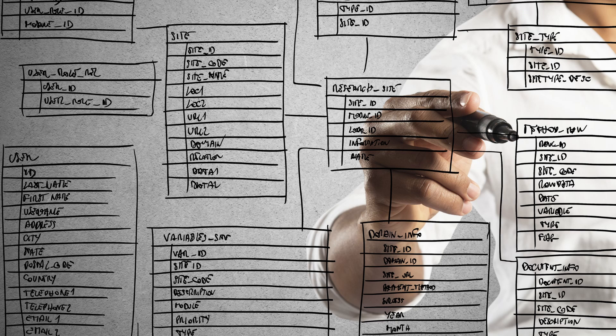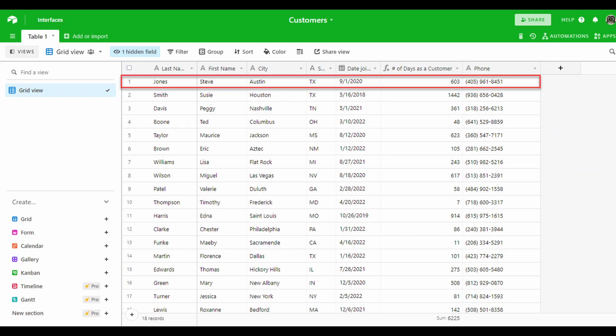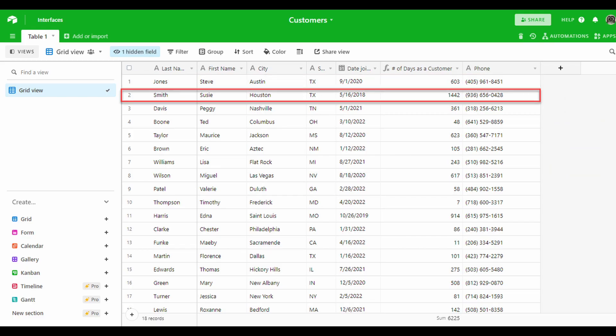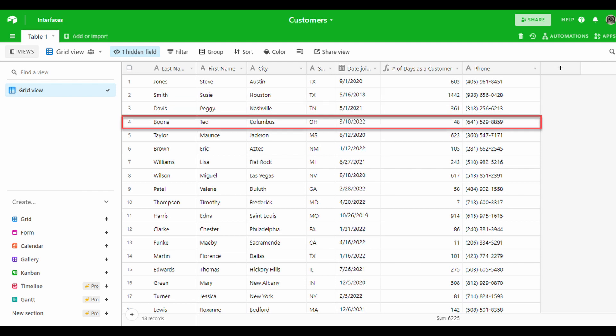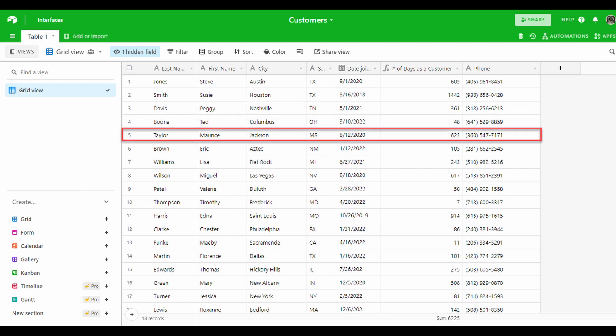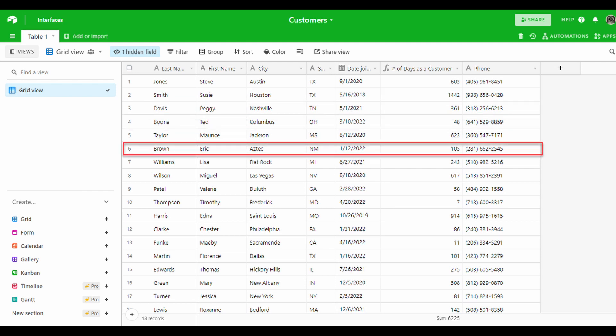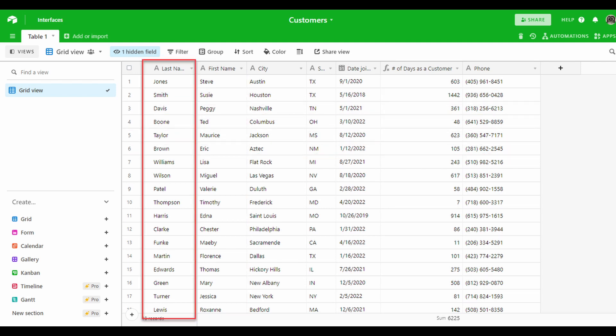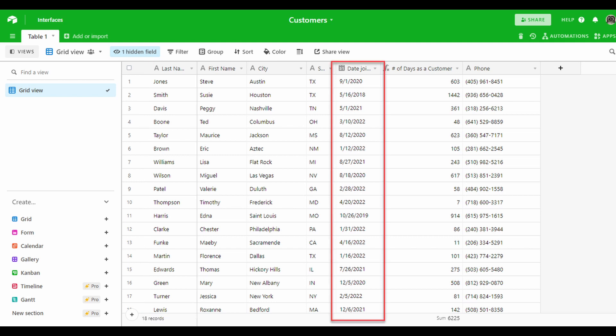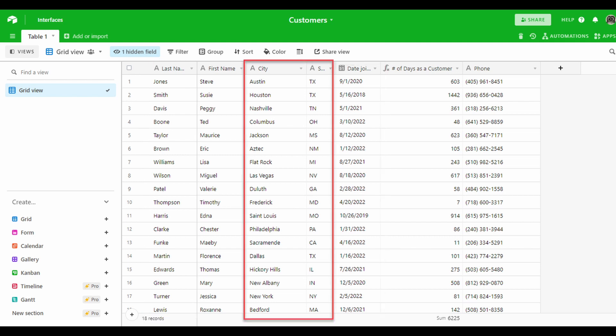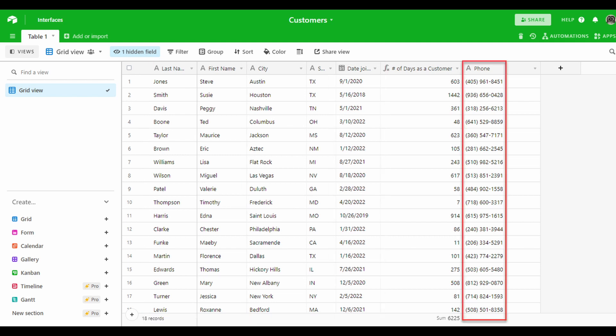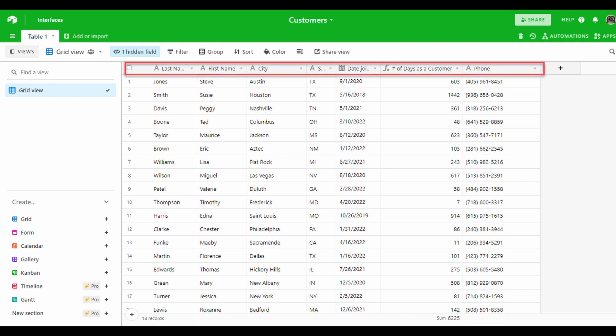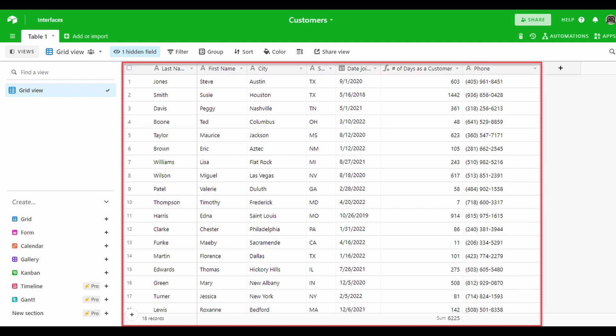To illustrate that, a business might hire you to create a database in order to keep track of their customers. Each customer would have its own full record of information about them: first name, last name, how long they've been a customer, and maybe their location and contact information.